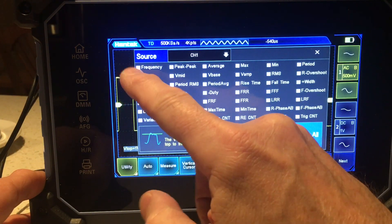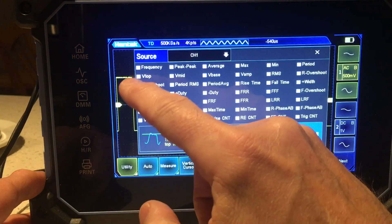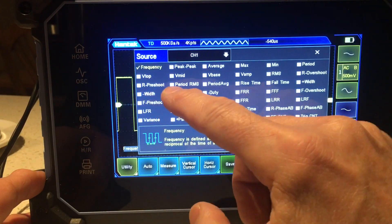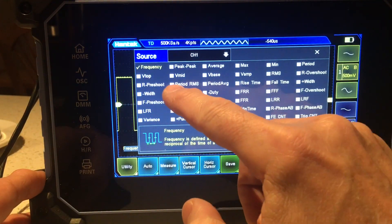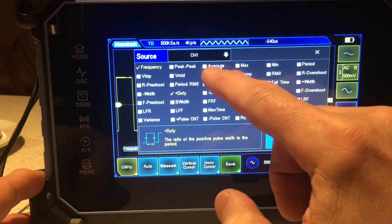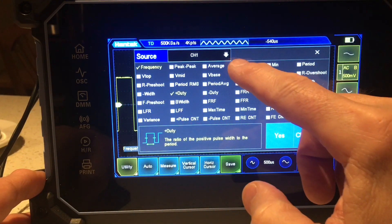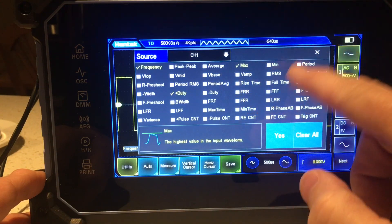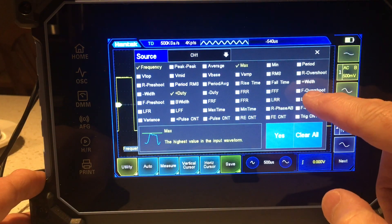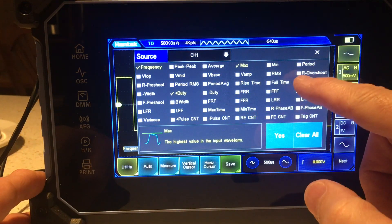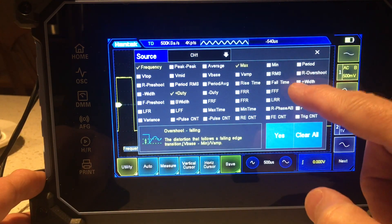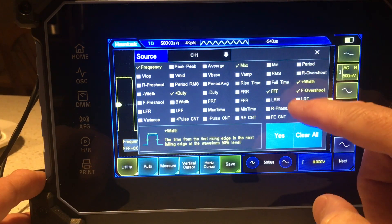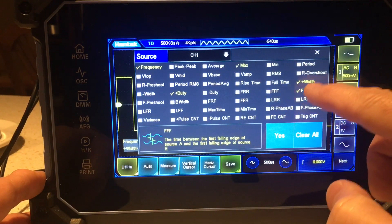Let's go for frequency, duty cycle. Now let's go for max. And what the hell, why not pulse width? Get rid of these ones.